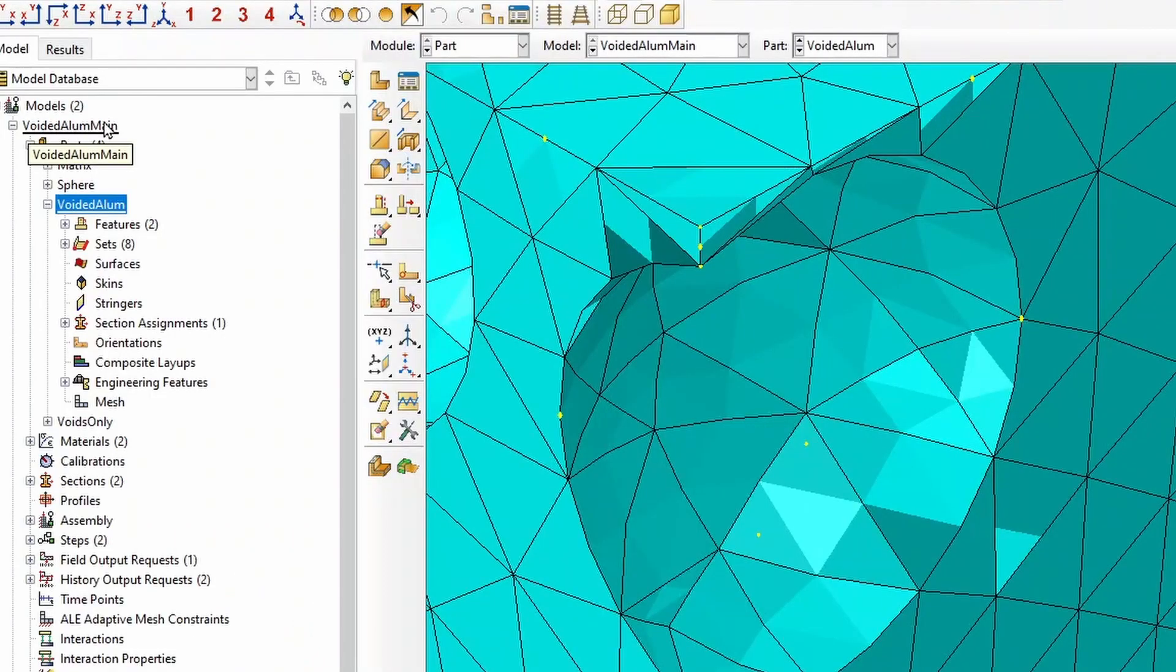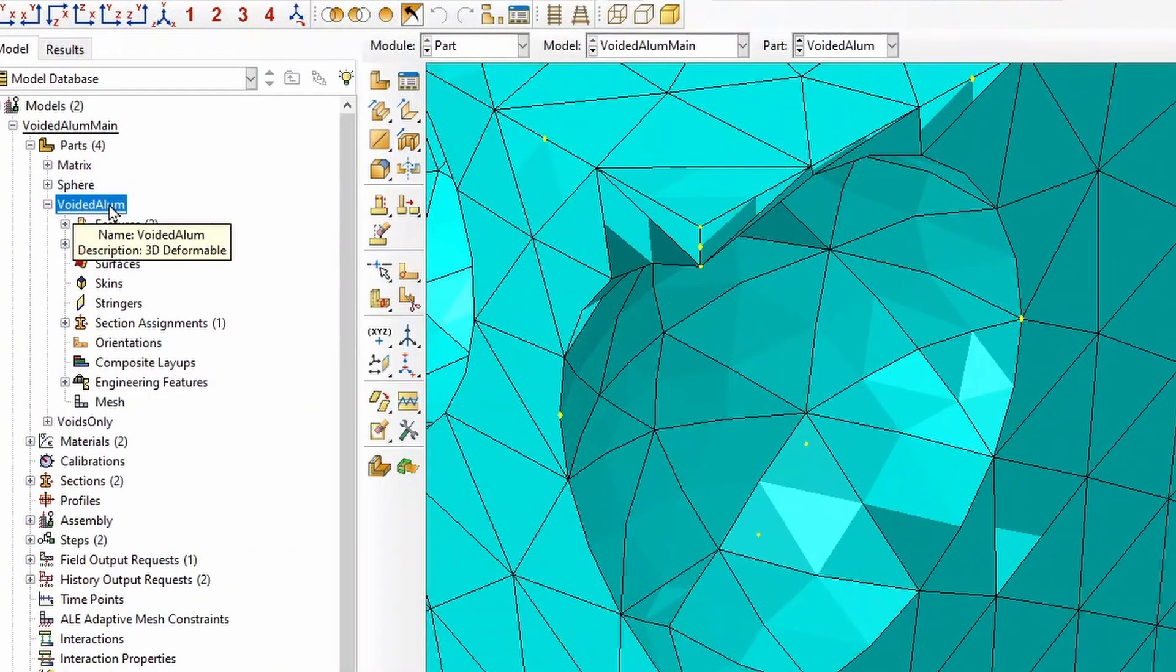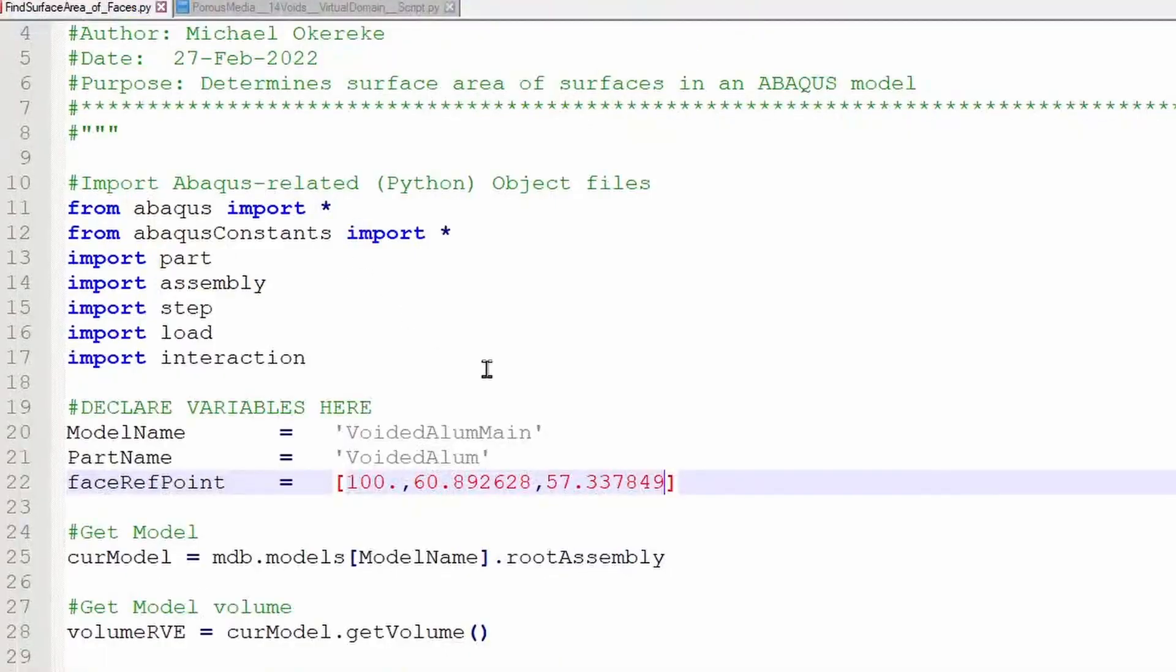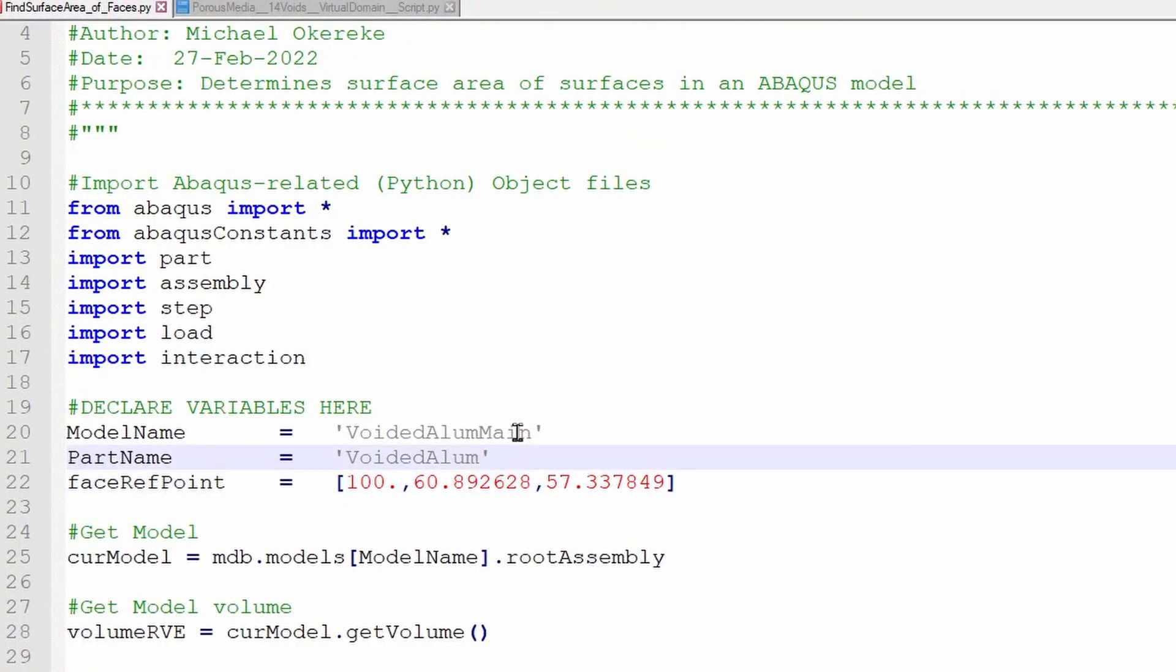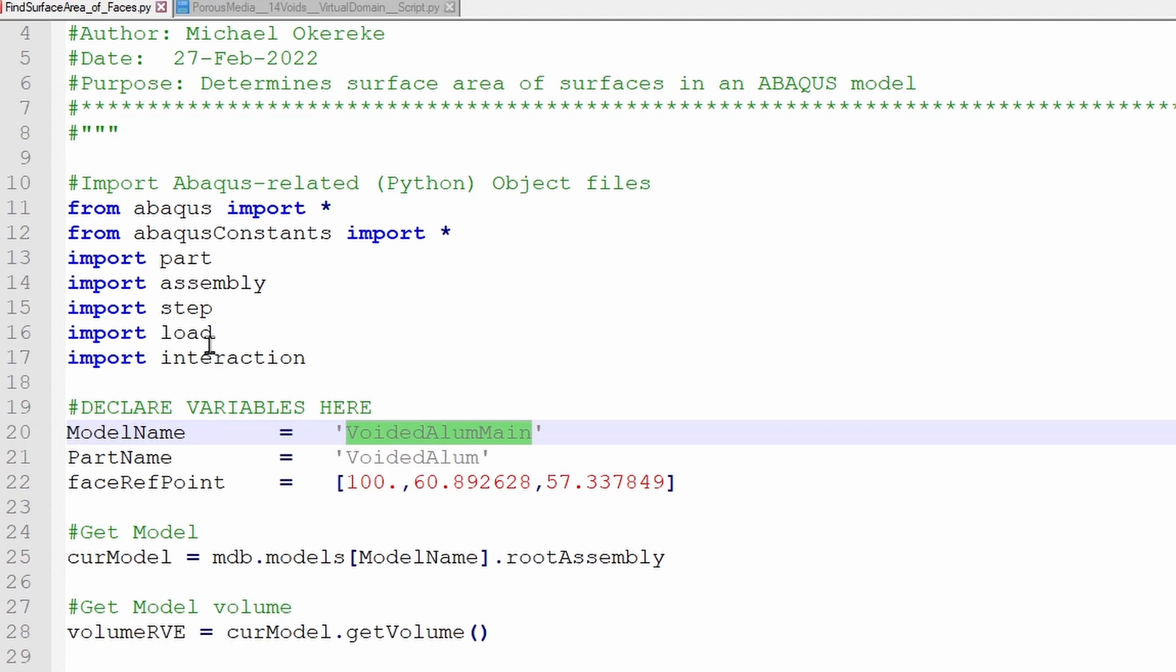Now, what is the module name? So we'll go back here and look at our module name, Voided Aluminium Main. And what is the part name? Voided Alume. Voided Alume is a part name, Voided Aluminium name. So we'll supply that because then they could need to work with that.